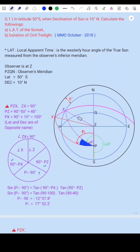First, let's understand what LAT means. LAT, that is local apparent time, is the westerly hour angle of the true Sun measured from the observer's inferior meridian.